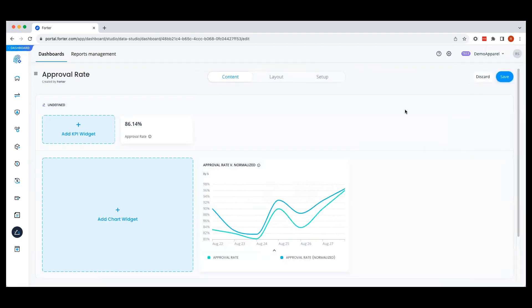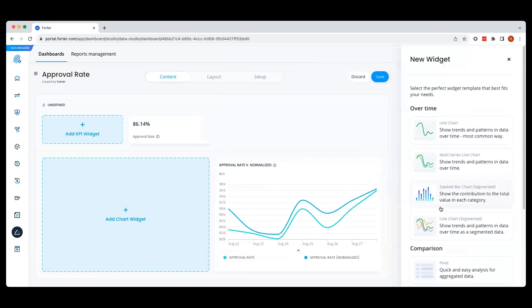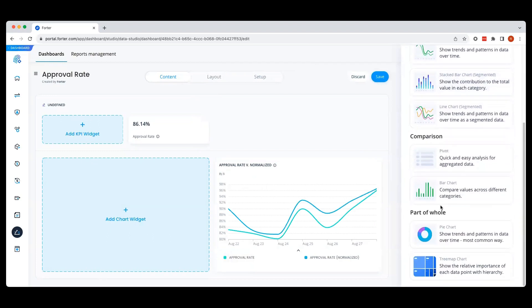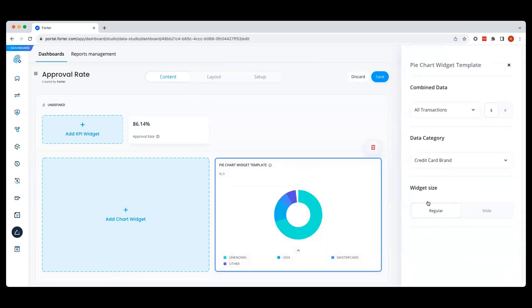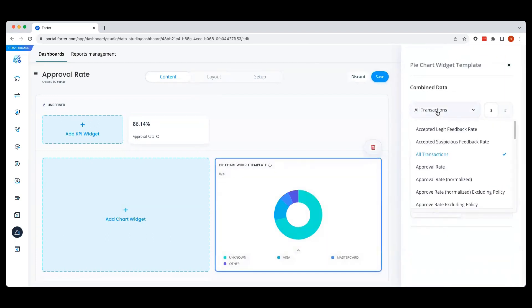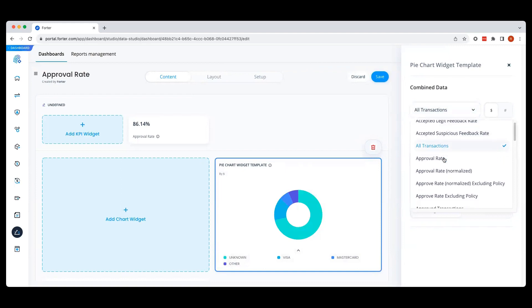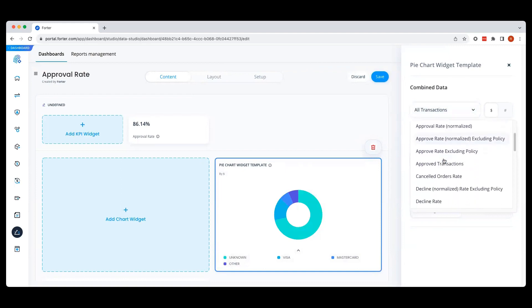Awesome. Let's add one more chart widget. This time, I want to add a pie chart that shows approved transactions by credit card type.